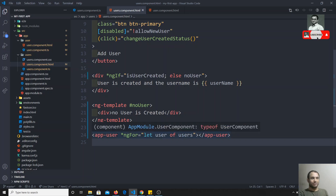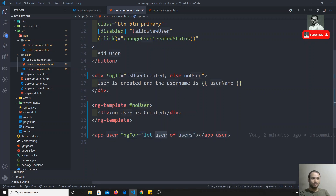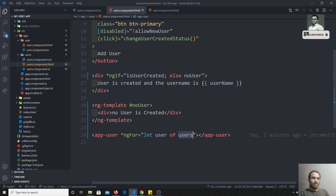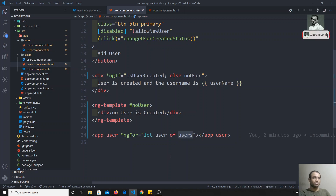So in summary: we have the users array with default users, and whenever a user is created we push the username into the array. In the template, we loop over the users array using *ngFor on the app-user component — so however many users are in the array, that many components get created dynamically. This is ng-for, a structural directive because it adds elements to the DOM. We'll cover passing user data to the component in the next video.